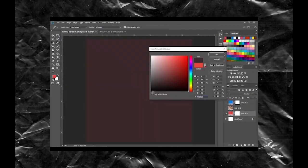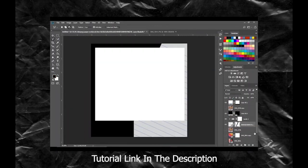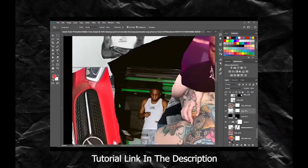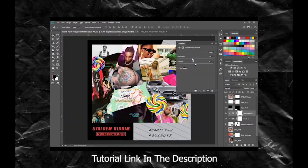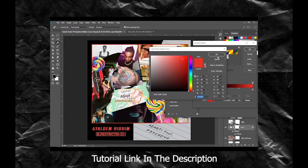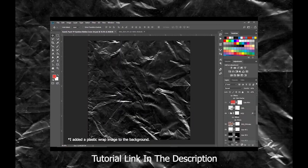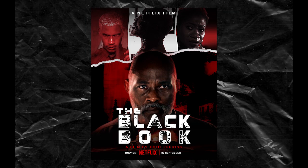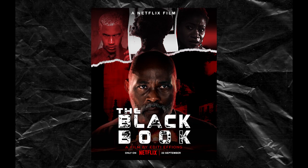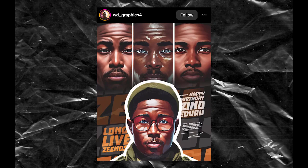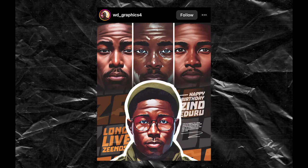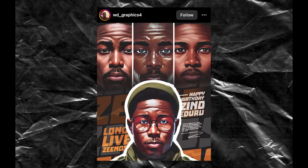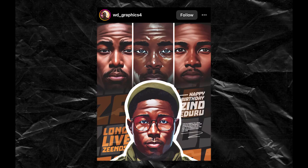Hey guys, last time we designed an album cover for a single that is part of the deluxe version of Azante's album, Heart Parts and Astalgia, titled Gary Den featuring Psycho IP. And today, we are going to be designing a movie poster for an upcoming movie titled The Black Box, a film by Eddie T.F. Young. This movie poster was inspired by a design I saw on my IG Explore page by WD Graphics 4.